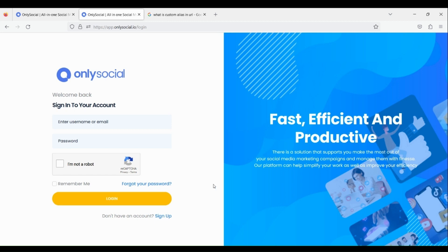Hello, welcome to OnlySocial. In this video, we will learn how to create a bio link using the OnlySocial app.